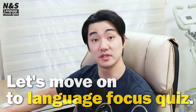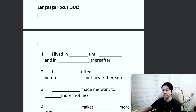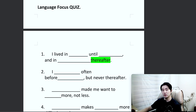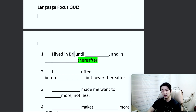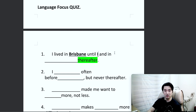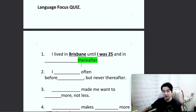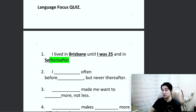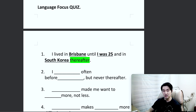Alright, now let's move on to the language-focused quiz. Number one: 'I lived in [blank] until [blank], and in [blank], thereafter.' Remember, 그 이후에, or 그 후에. So let's talk about me: I lived in Brisbane until I was 25, and in South Korea — because I've been here and there — thereafter. 나는 25살까지 Brisbane에서 살았고, 그 이후로는 한국에서 살았어요.